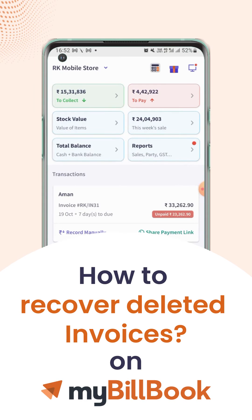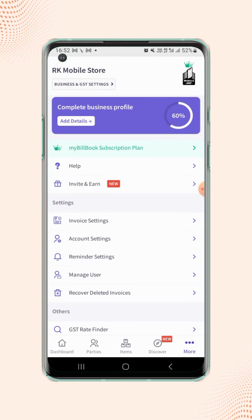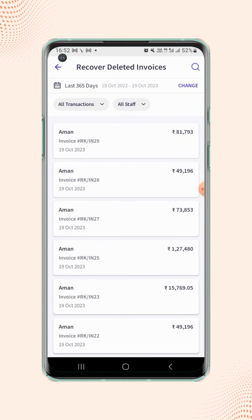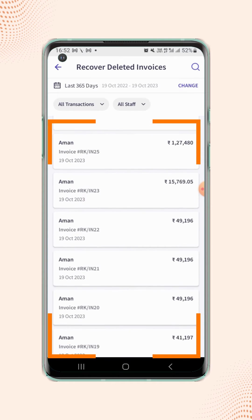In this video we will see how users can recover deleted invoices. On the bottom right corner of the dashboard screen, click on More and then click on Recover Deleted Invoices. Users will land on the Recover Deleted Invoices section where they will see the list of all previously deleted invoices.